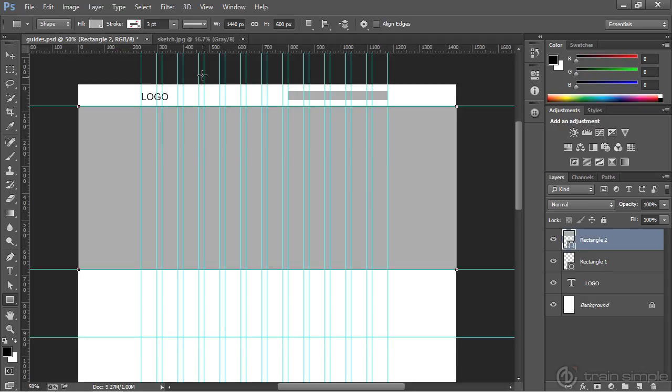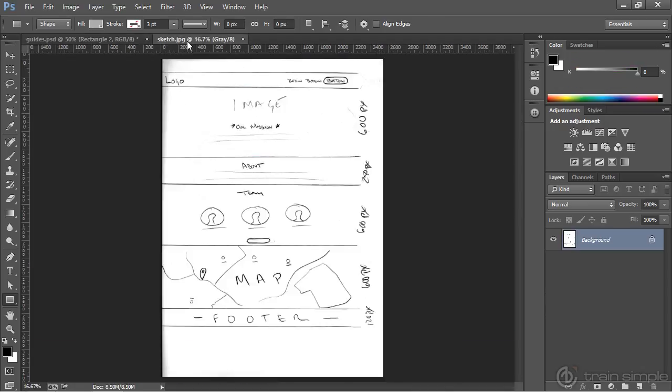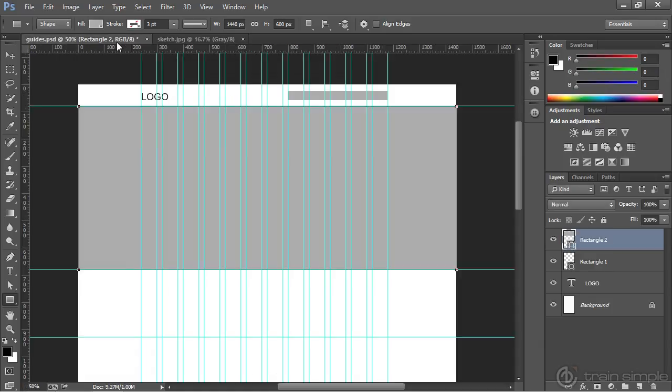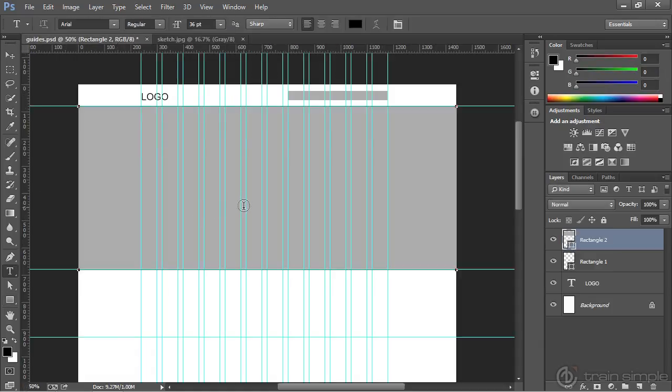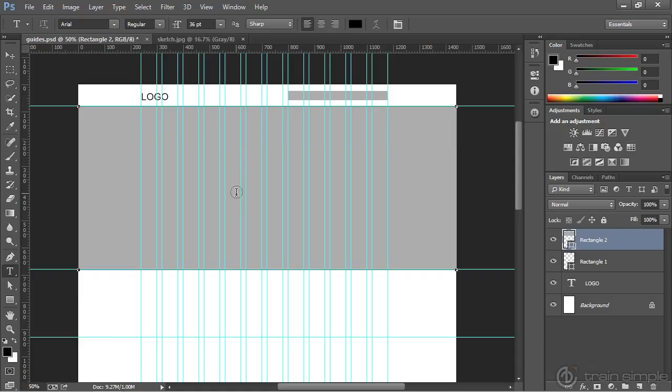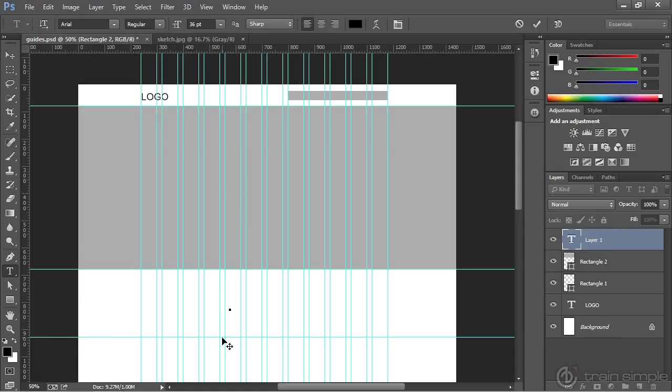If we come back to the sketch, we know that we have some text here, our mission, and then some copy down here towards the bottom. We could come in and type our mission. Let's go ahead and try that. You'll notice right now we're getting a cursor icon that represents we're about to add type to this shape. We don't want to do that. So I'm just going to come down here and type in our mission.